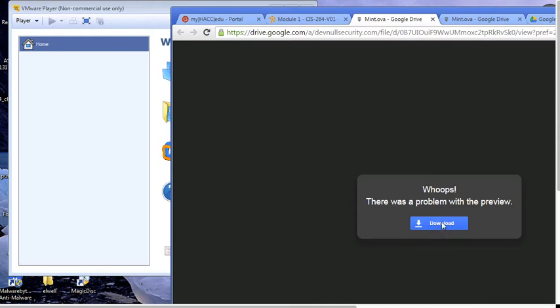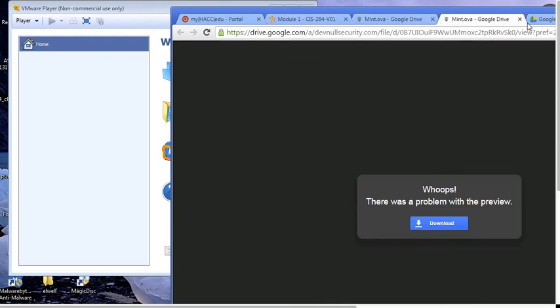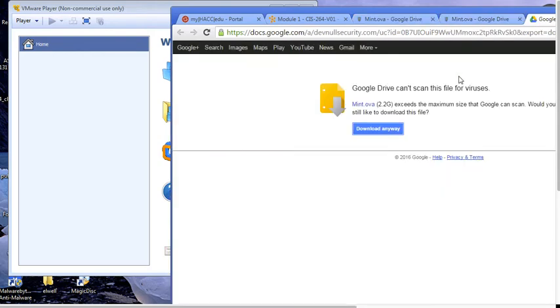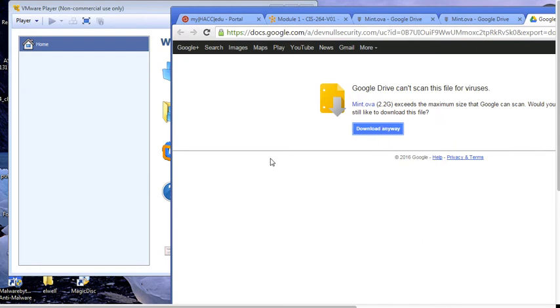Let's go ahead and click download. When you click download, it's going to say, hey, I can't scan it for viruses because it's really big. We have 2.2 gigs. It might take a while to download. Go ahead and download anyway. Click download anyway and then wait for it to download.